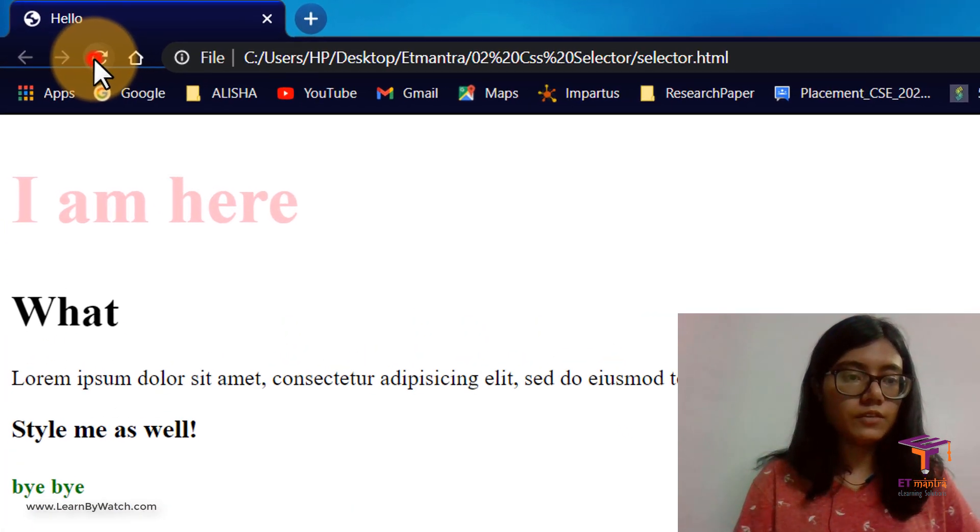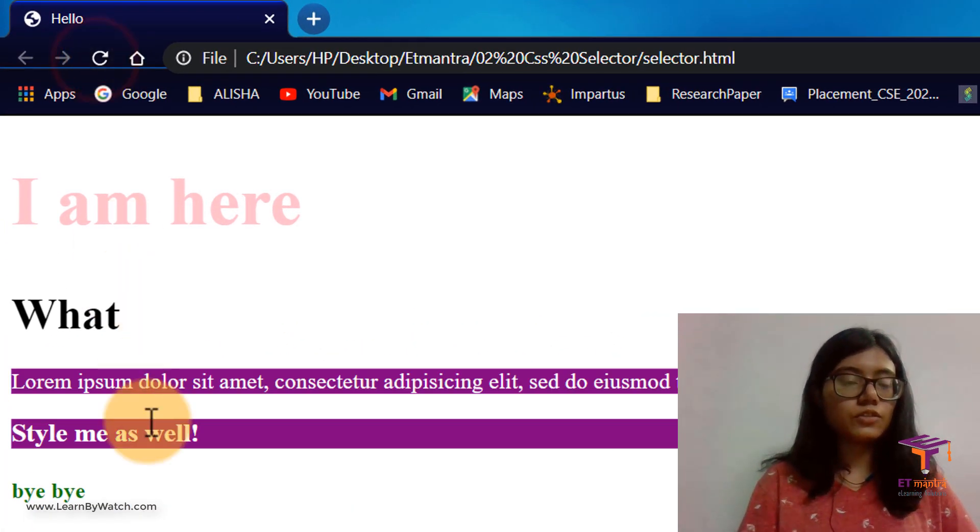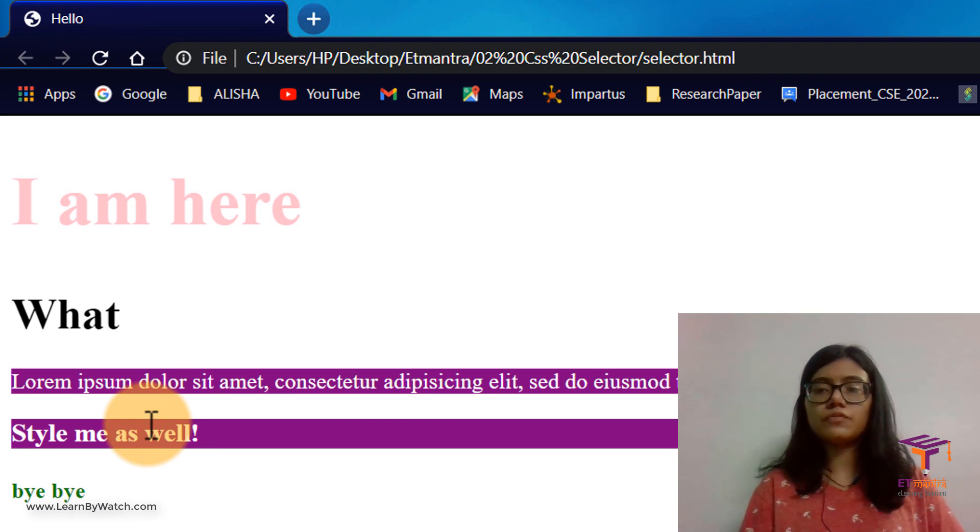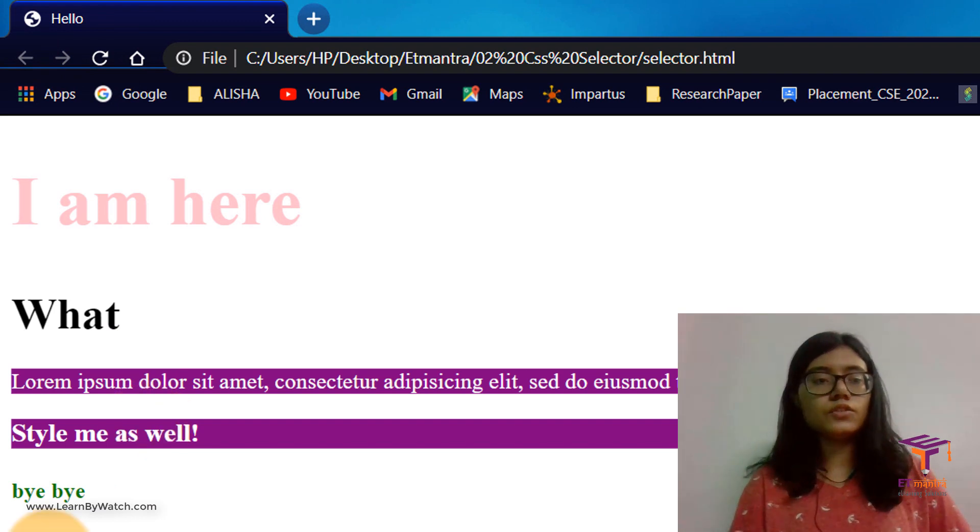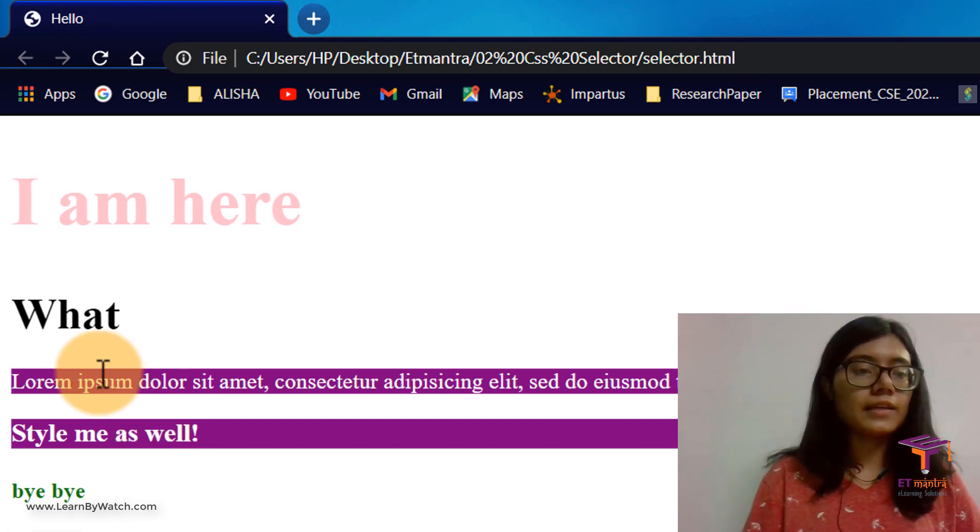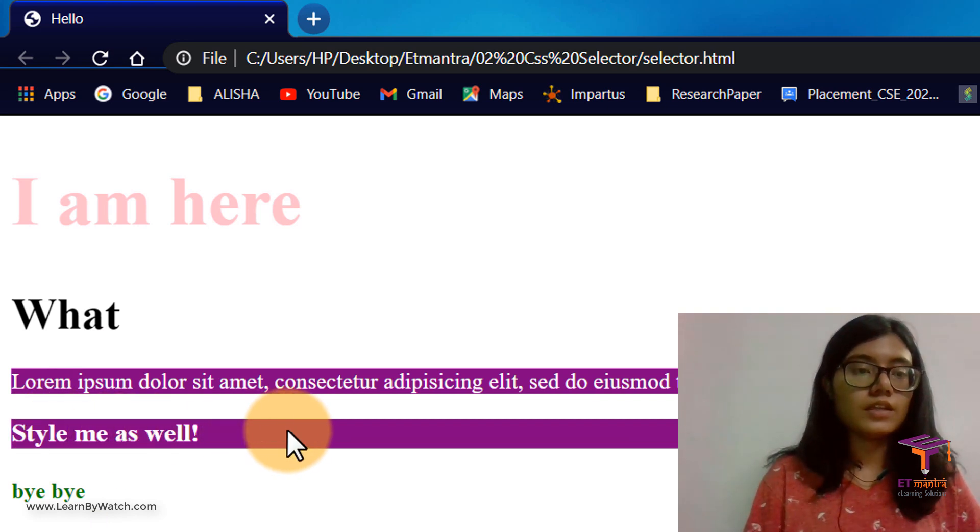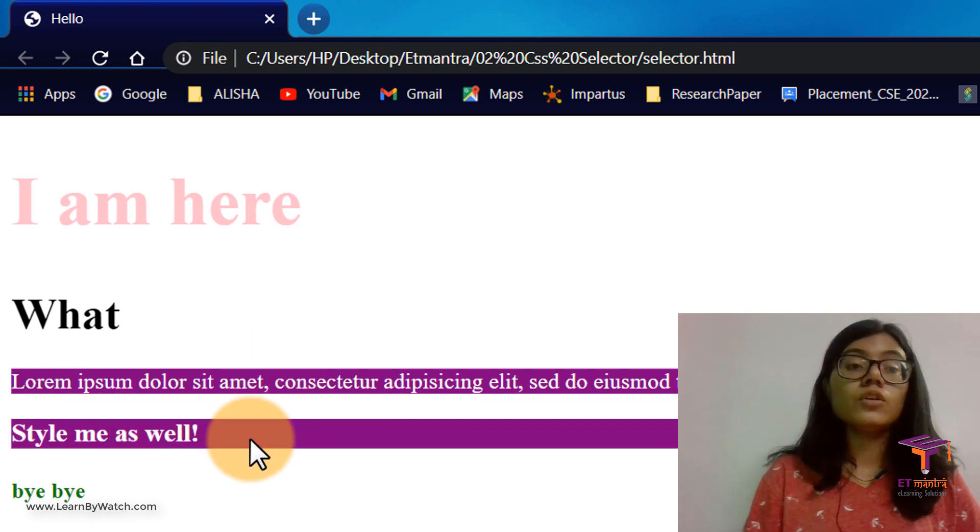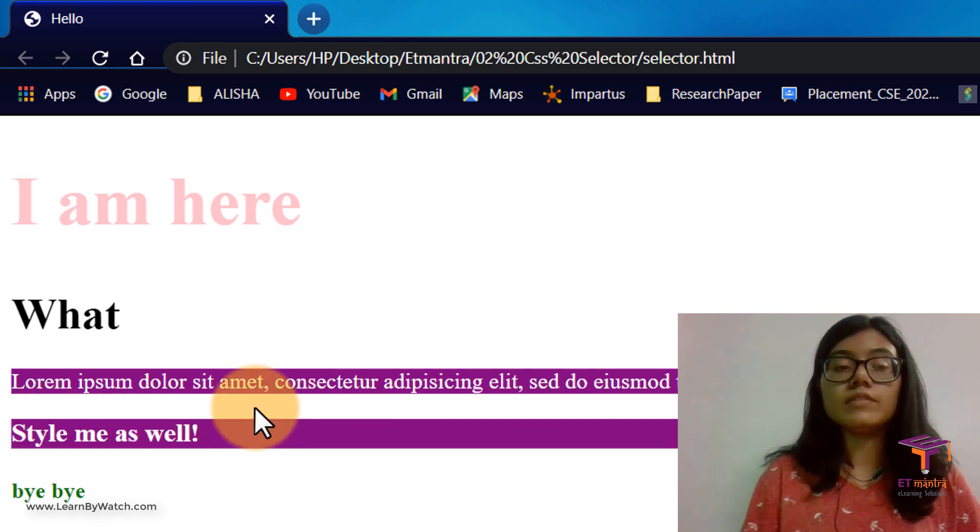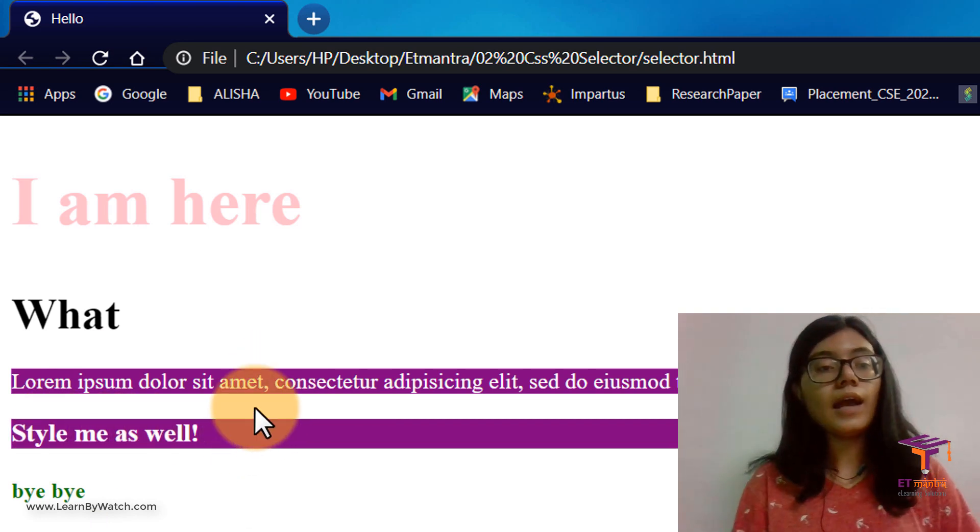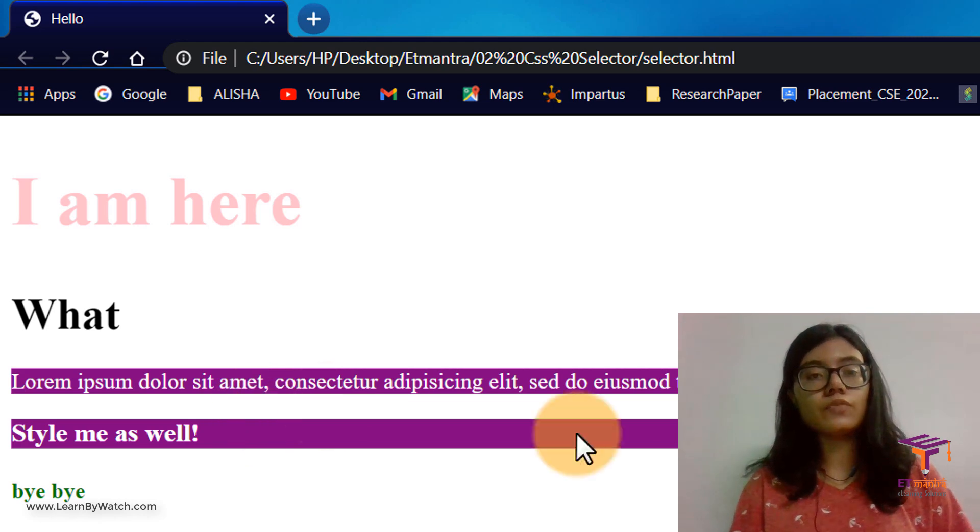So we come here, we refresh. Okay, it looks fine. So you can see that the background color for your paragraph and your h3 is now, background color is now purple and the text color is white.